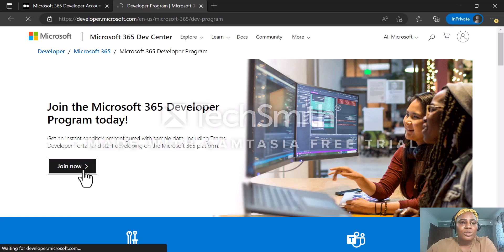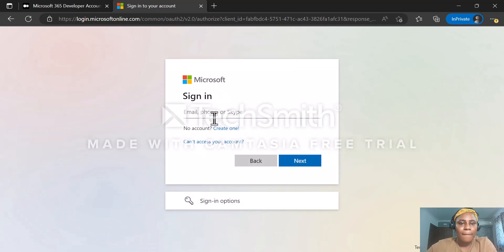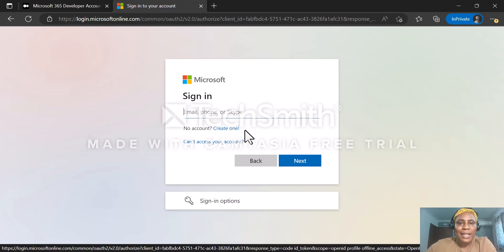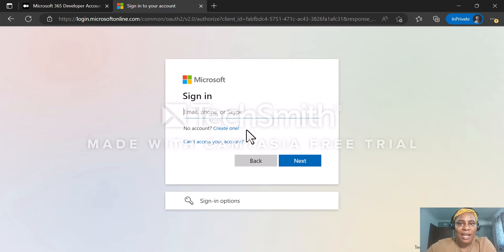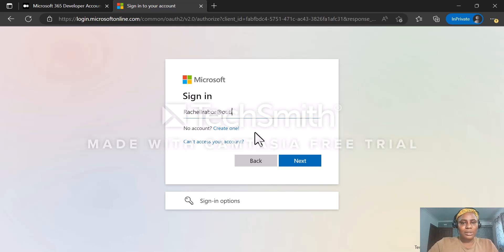We're just going to click on Join Now. When I get to this stage, if I do not have a Microsoft Outlook account, I'm just going to click on Create One. If you have no idea how to create a Microsoft Outlook account, you can check out my video on how to create a free Microsoft Outlook account. Since I already have an account, I'm just going to sign in.